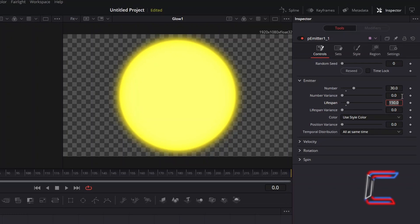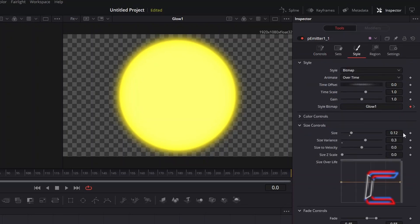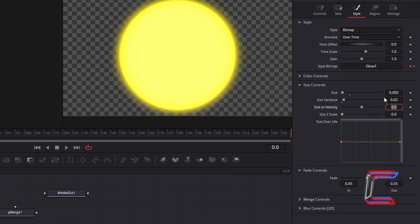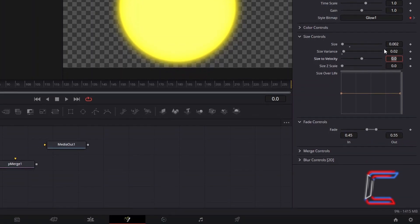With the Duplicate P Emitter tool selected, under Inspector and Controls, increase Number to 30. Decrease Lifespan to 25, so that these fade in and out quicker than the bigger particles that we previously created. Select Style. To significantly reduce the size of the ellipse shapes, decrease size to 0.002. And to ensure that there is less variation in the size of the particles that appear in the background, decrease size variance to 0.02. To have the background particles remain on screen in their full opaque state for slightly longer durations, decrease fade in to 0.4, and increase fade out to 0.6.